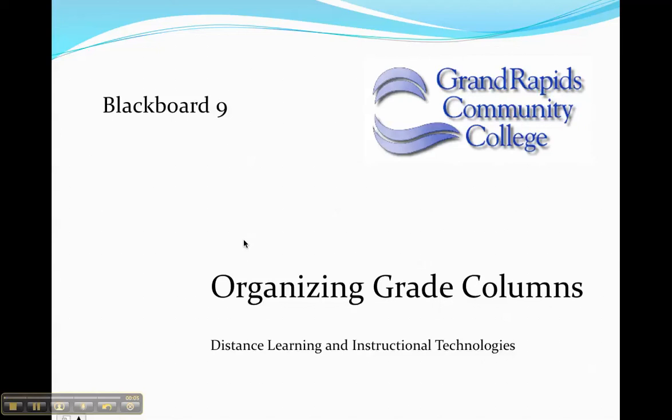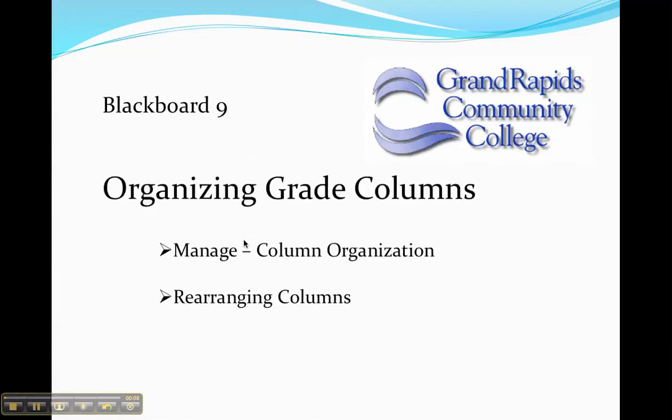This tutorial is designed to show you how to organize grade columns in Blackboard 9. I'm first going to show you how to manage column organization using the Manage function, then I'm going to show you how to rearrange columns.